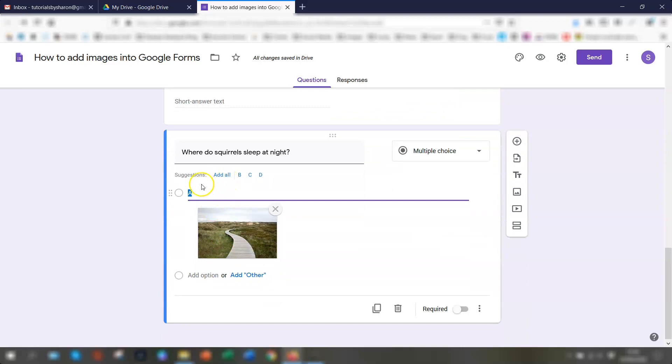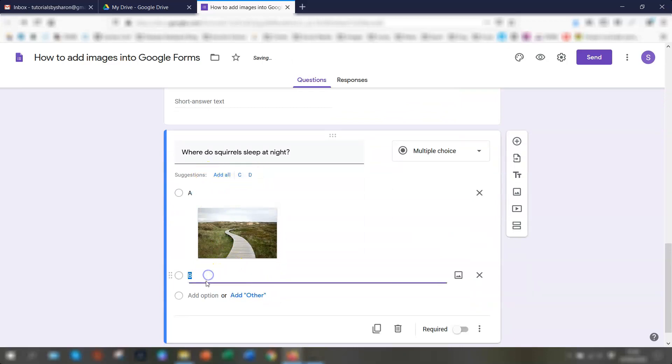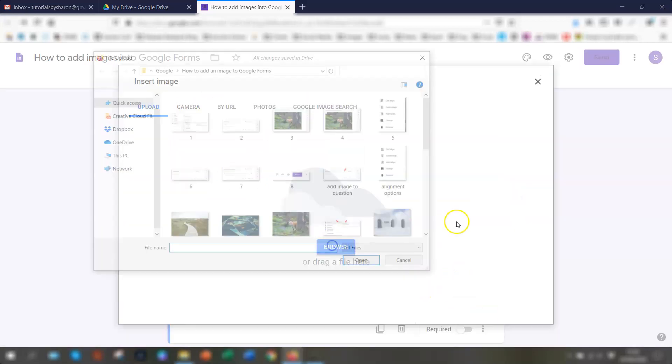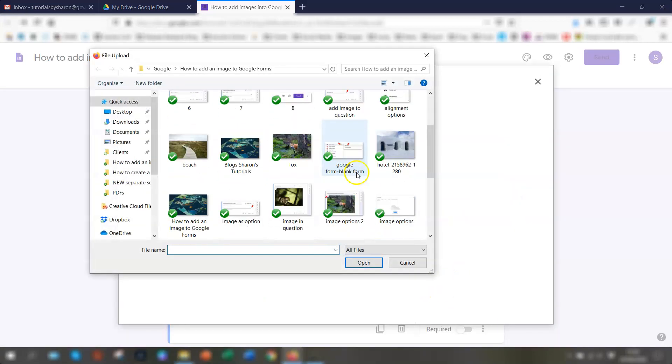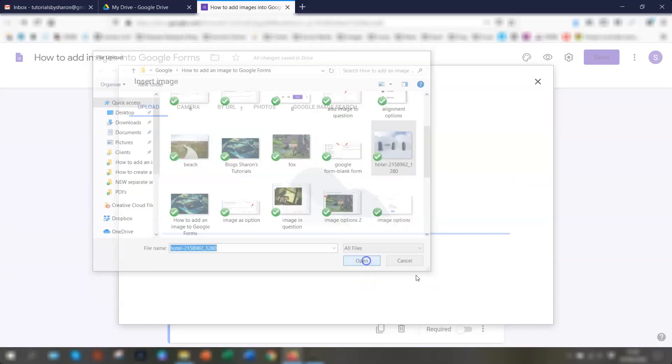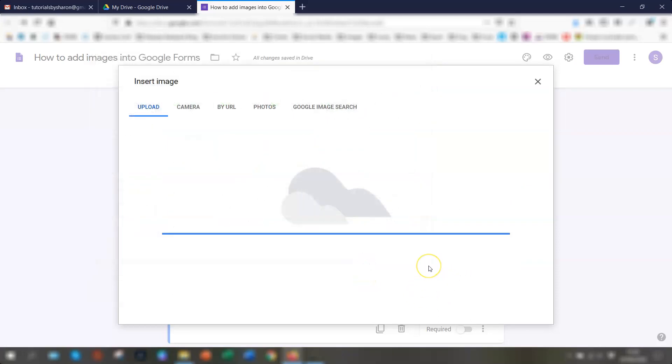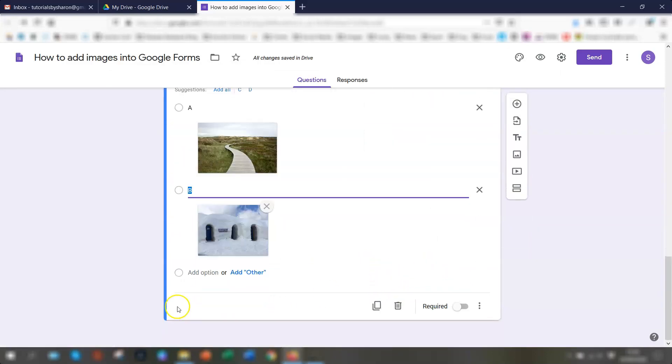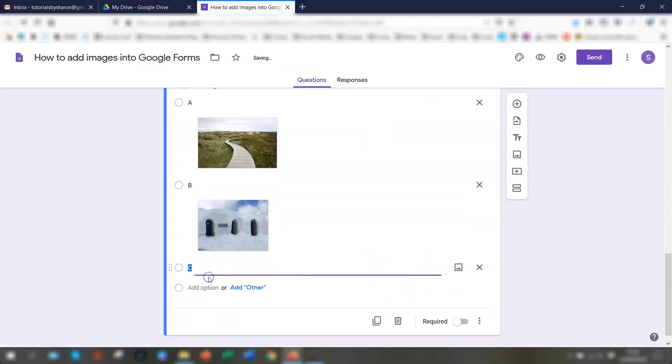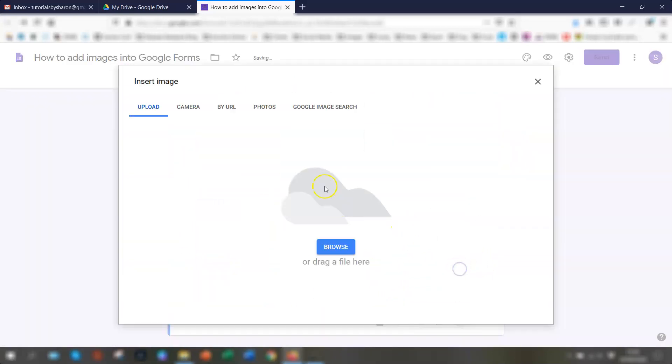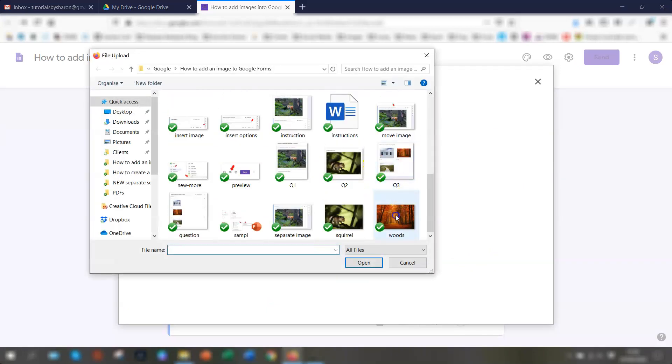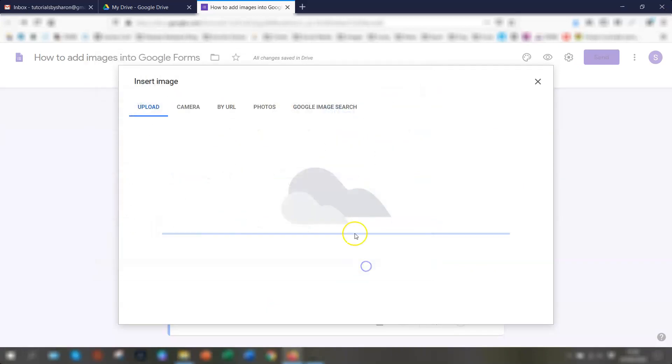And you'll notice here, it's actually suggesting other options for you. So when you go to add option, it automatically puts in option B for you. So again, add an image for option B. Let's do this one. And we'll just do another one quickly, option C. And just choose the right answer here.